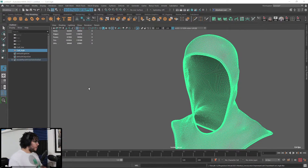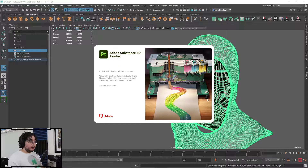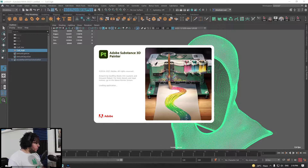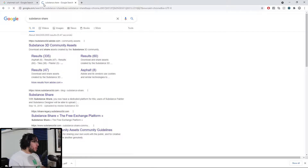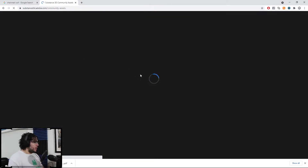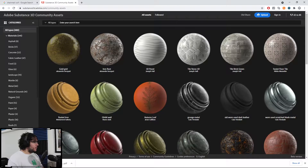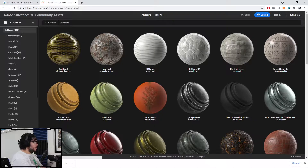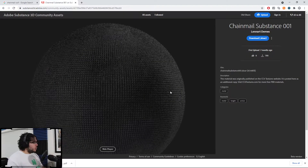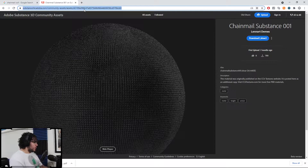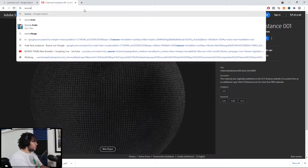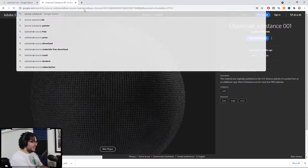Let's open Substance Painter now. Here's the cool thing — we're going to be looking at how transparency works inside of Substance and how we're going to be using it. Before I go into Substance though, I need to get my chainmail material. I believe on the Substance Share site — the community shared elements — there is a chainmail material. I'm going to go to Substance Source because that's the pro version.